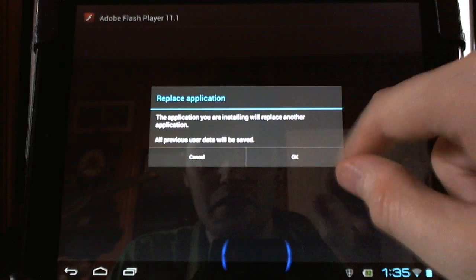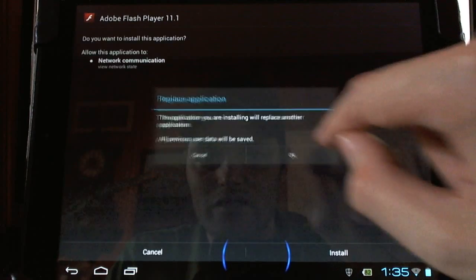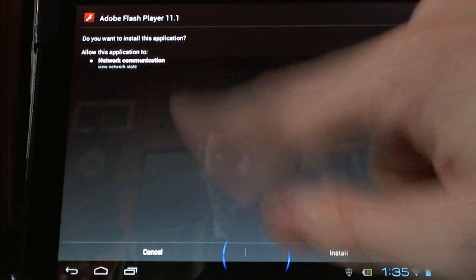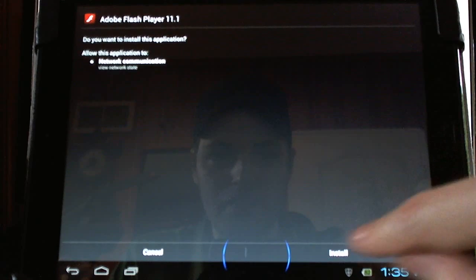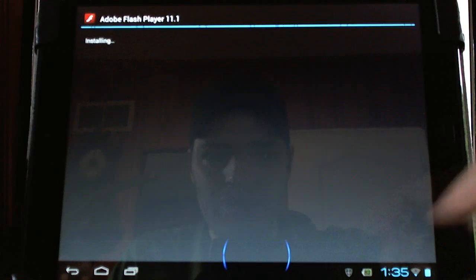And then it gives me a little warning message, because it's already installed, but then you'll see this menu. Go install.